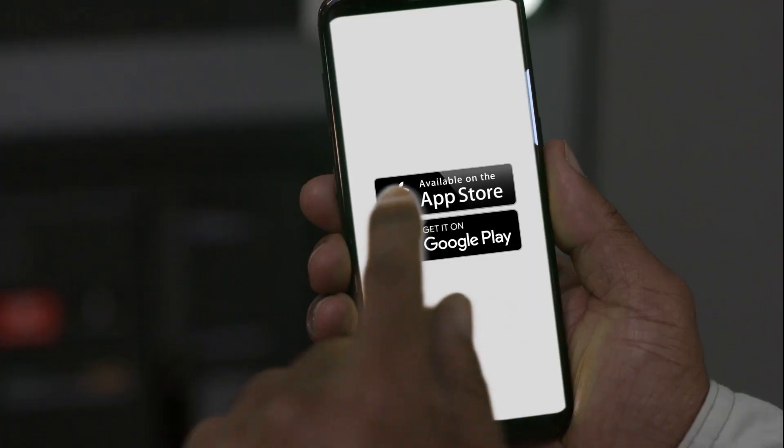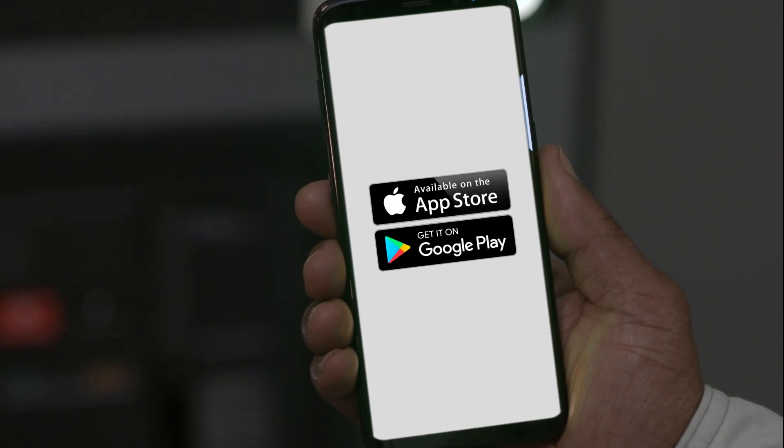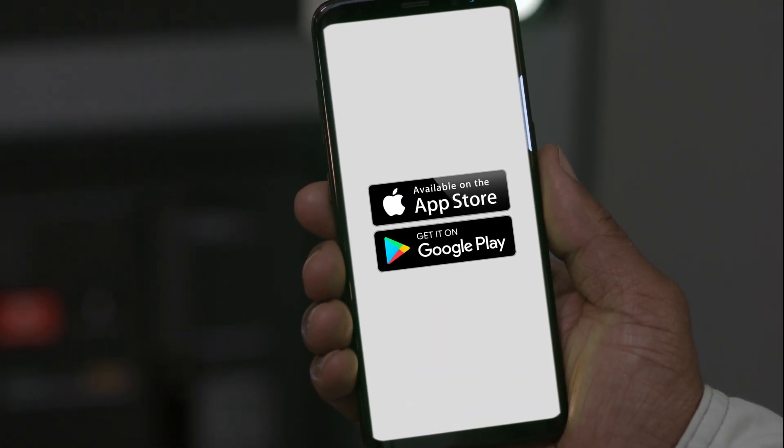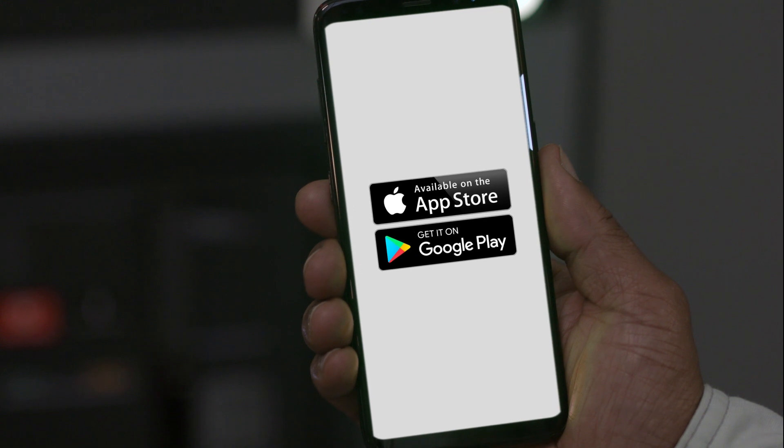To get started, simply download the EcoStruxure Power Device mobile app from Google Play or Apple App Store.